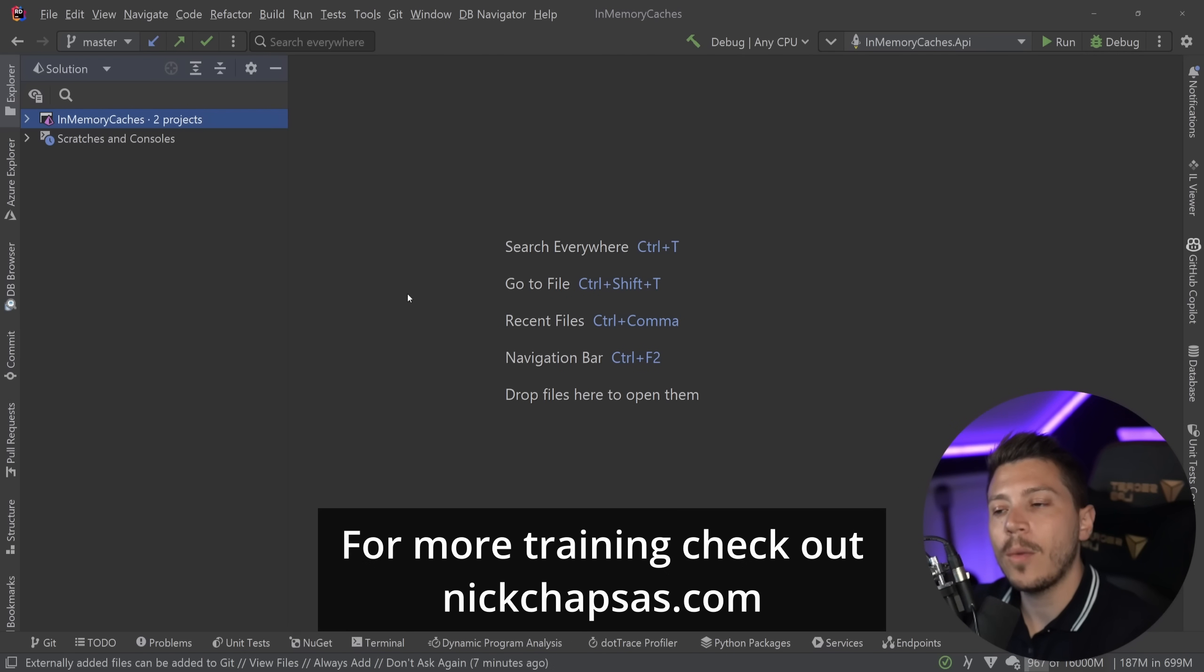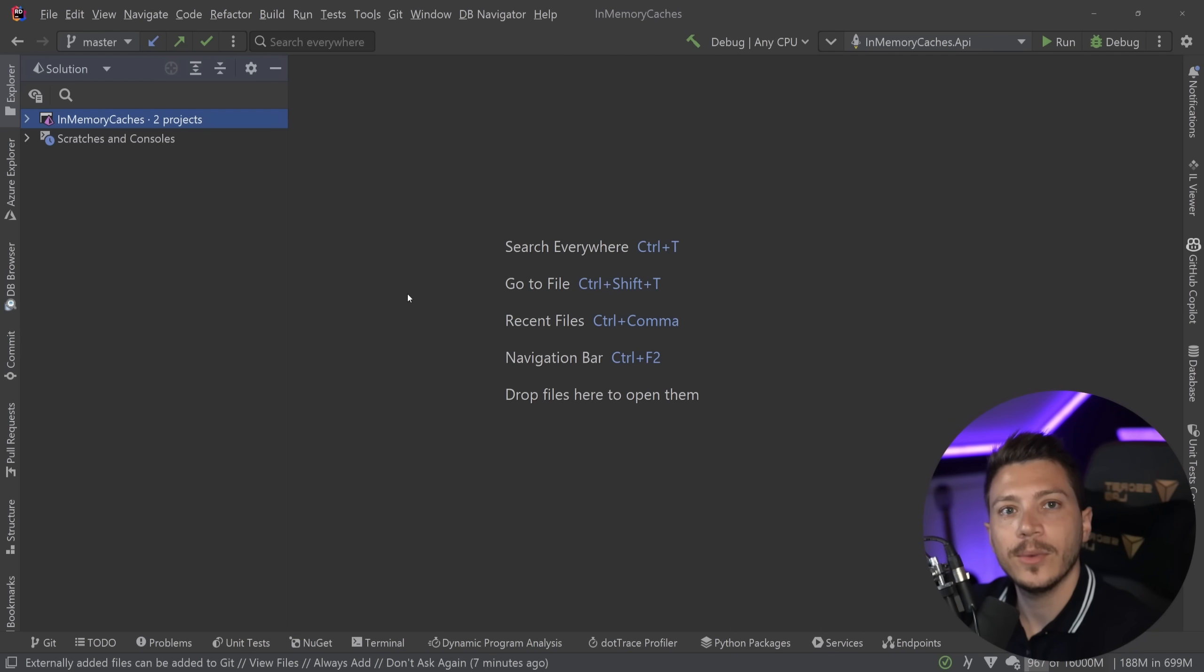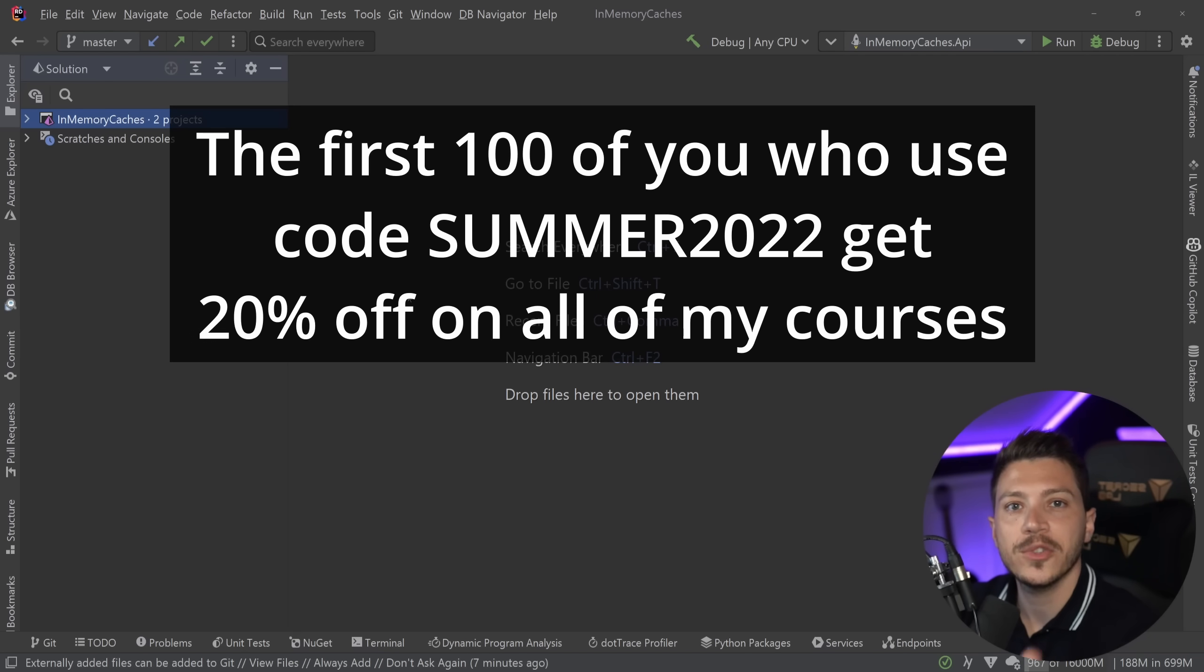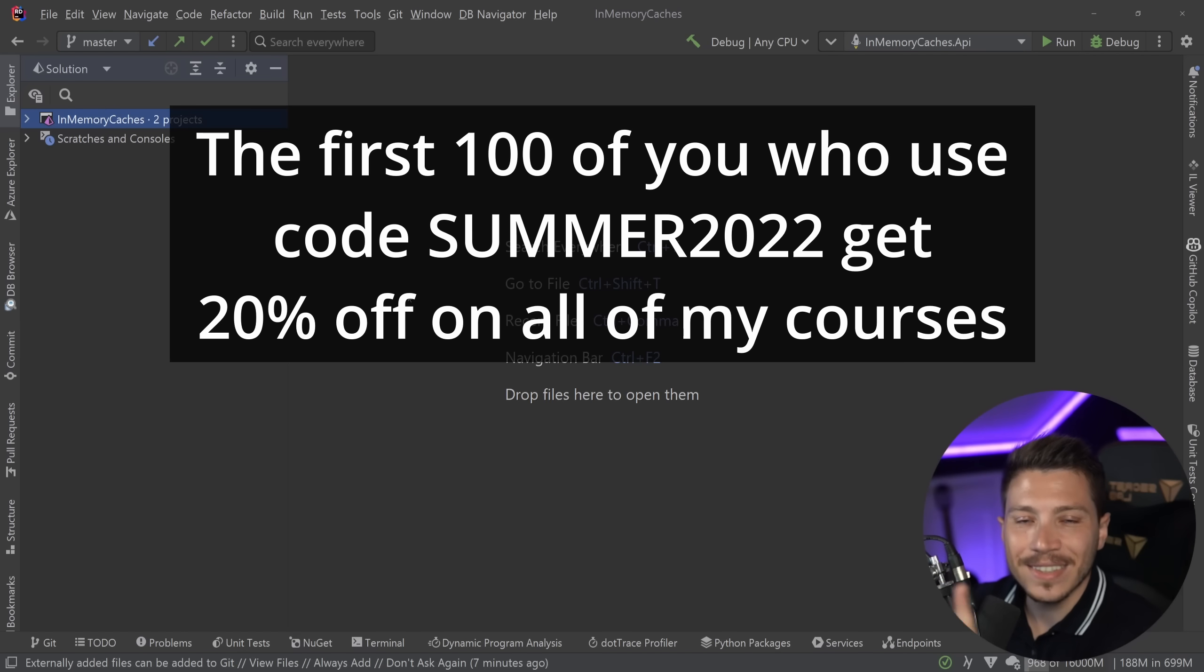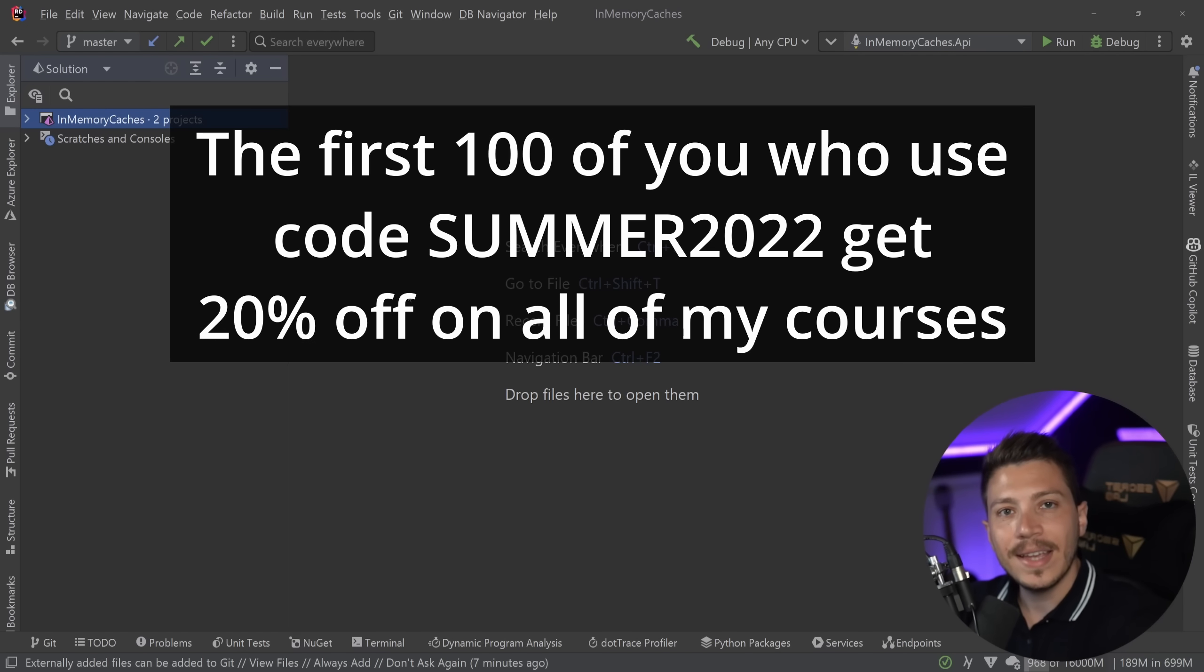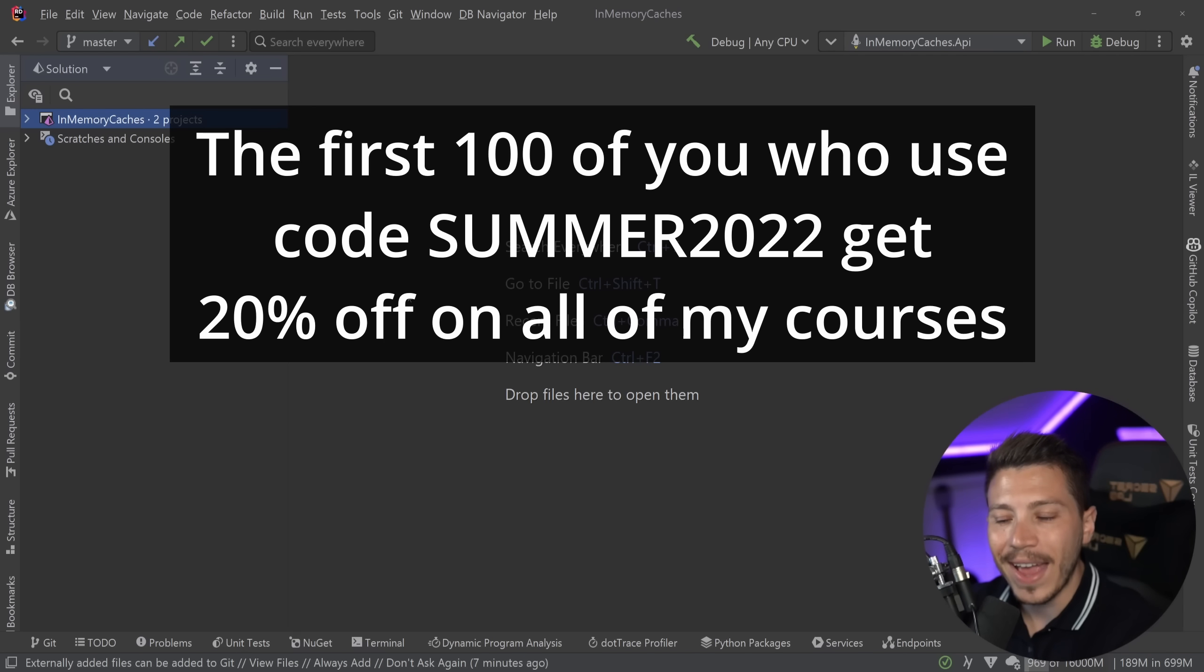Speaking of nickchapses.com, I just launched my summer sale for 2022, so the first 100 of you that go to nickchapses.com and use discount code SUMMER2022 can get a 20% discount on any of the courses.